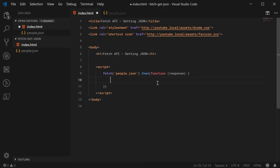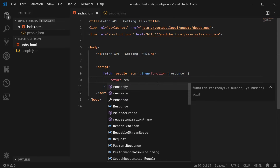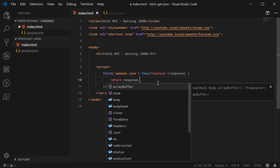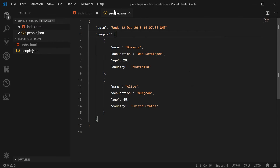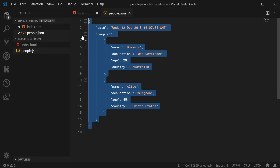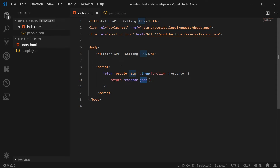So inside this function we're going to return response.json. This is going to attempt to convert the body of the response — which in this case is going to be JSON — interpret it as JSON and try to convert it to a JavaScript object. It will then return a new promise.